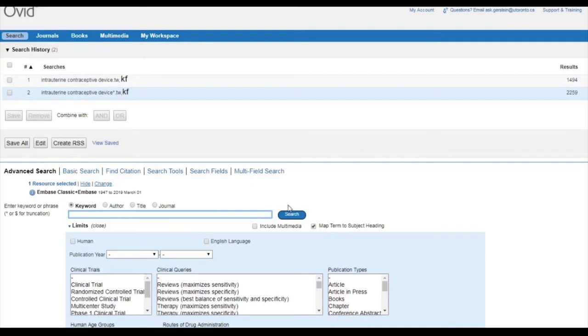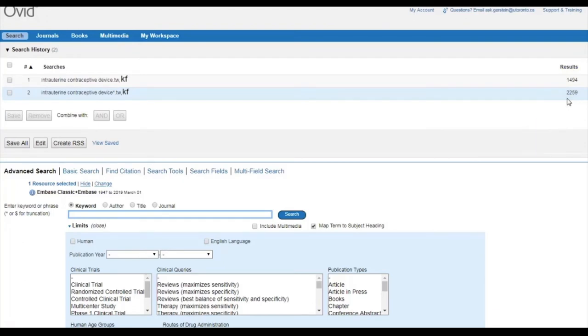If we look here in the results column on the right-hand side of our search history, we can see that adding truncation has retrieved nearly 800 additional articles. These could be really important outliers, and we don't want to miss them.